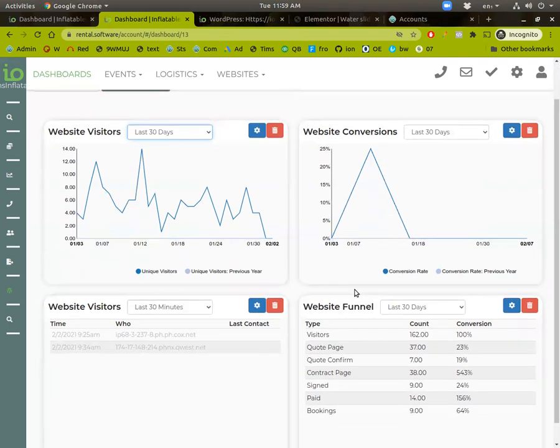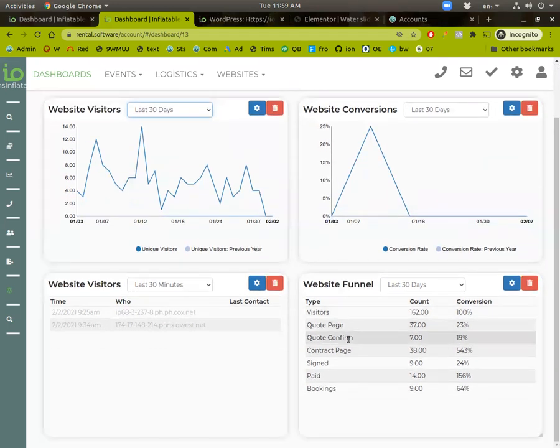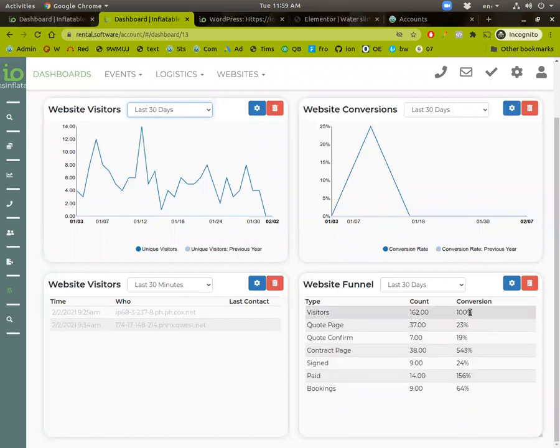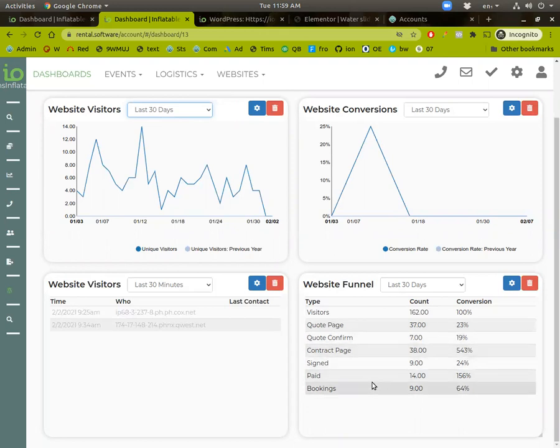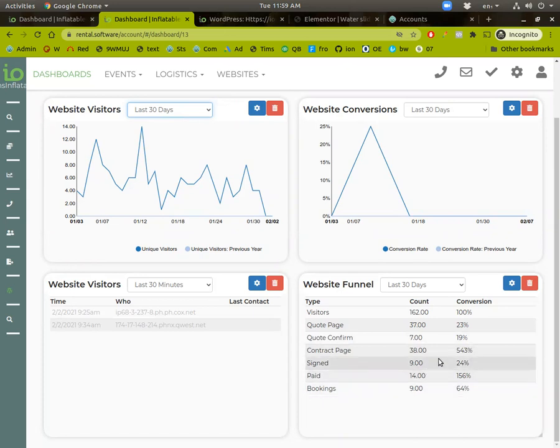We also have this website funnel. It'll show you a more detailed view on how many visitors went to the quote page, how many of them submitted the quote page, got a contract signed to the contract paid bookings. And some of these later numbers might not make sense.